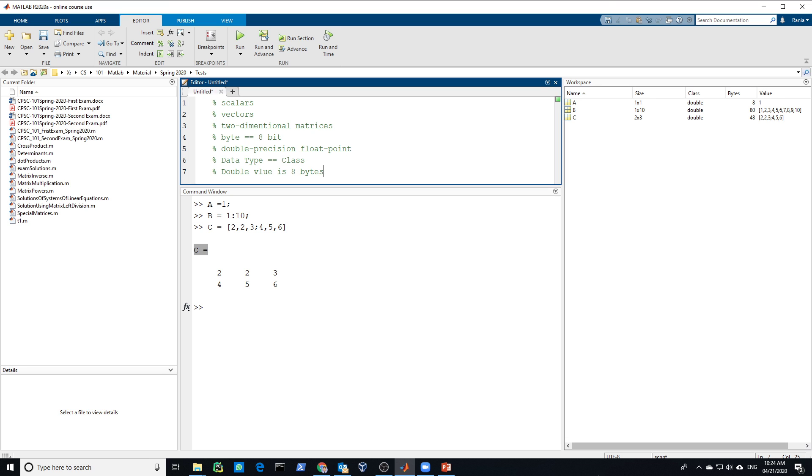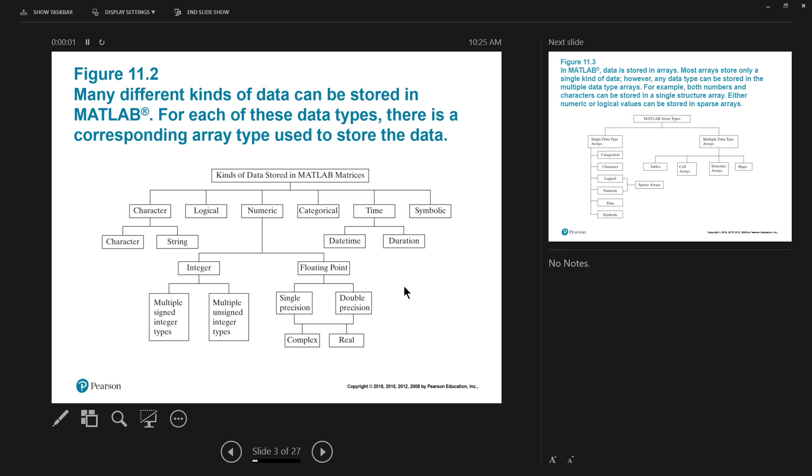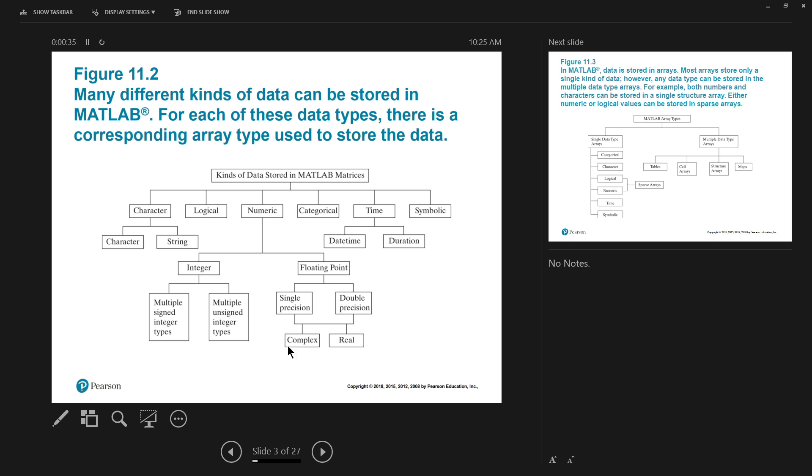And if you'd like to take a look at all the different types in MATLAB, so this kind of data stored in MATLAB matrices, we have character, which is either character or string. We could have logical. Logical means true or false. Then, numeric, which we use the most. And this could be a floating point. Single precision, which we'll see in a second. Double precision, which we already saw. And both could come in complex or real numbers.